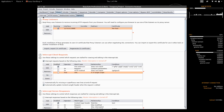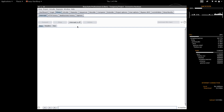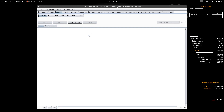Let's start with the Intercept option. You can see there are certain controls: Forward, Drop, Intercept is Off, and Action. This tab displays all the HTTP requests that have been intercepted by the Burp proxy.